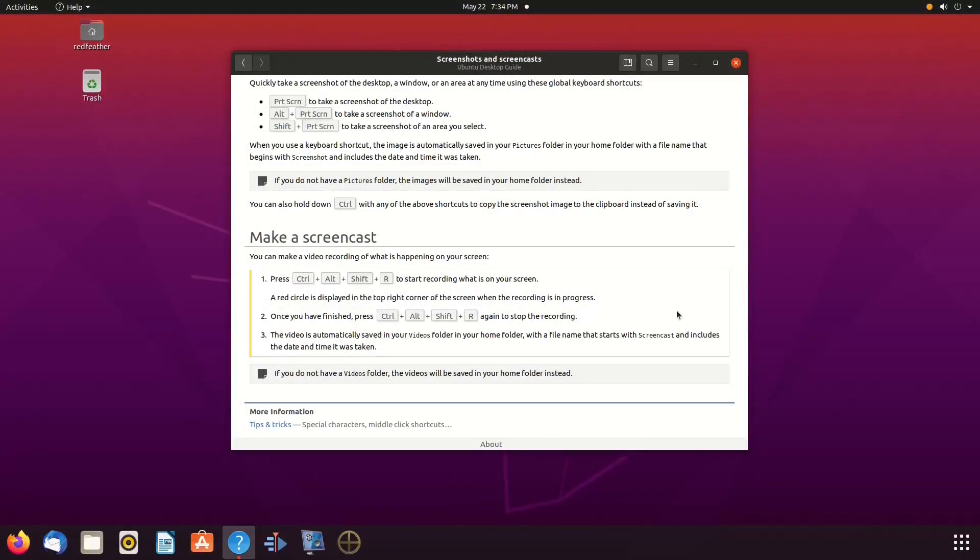Then, using the Ubuntu Hotkeys CTRL Alt Shift R once again, and record away.